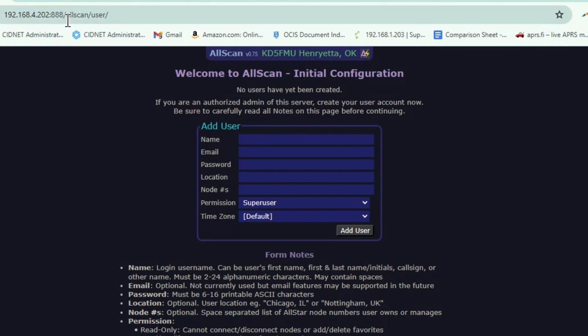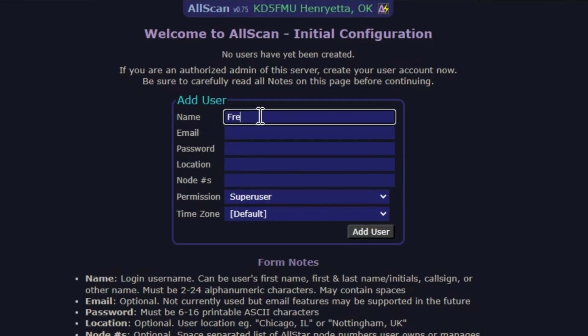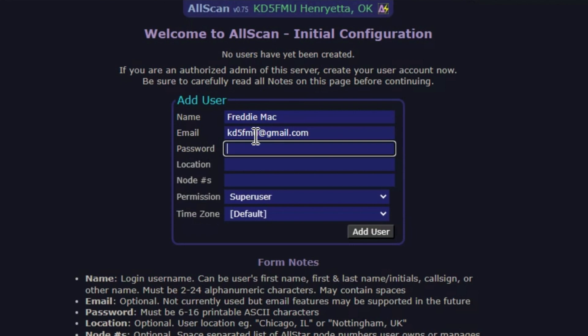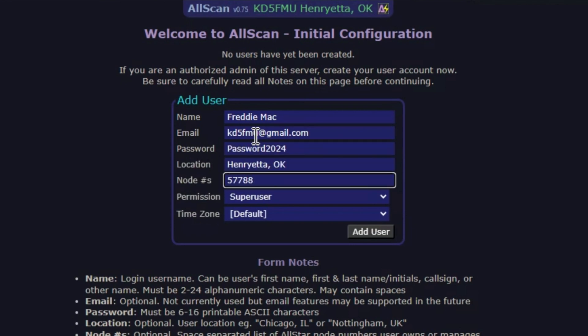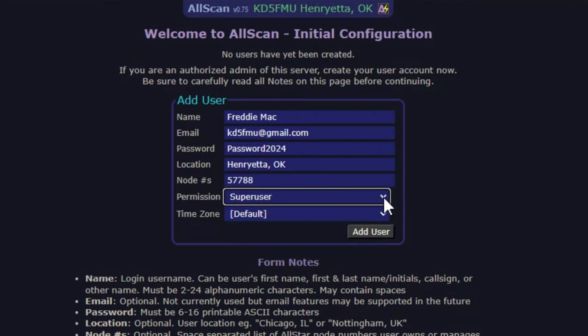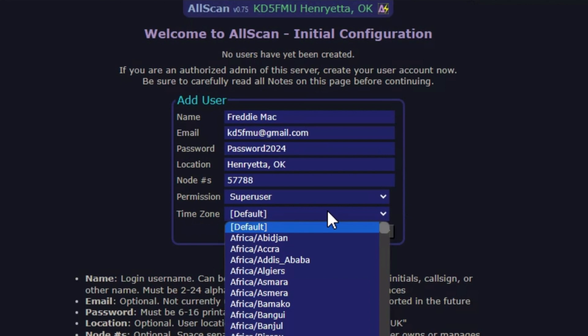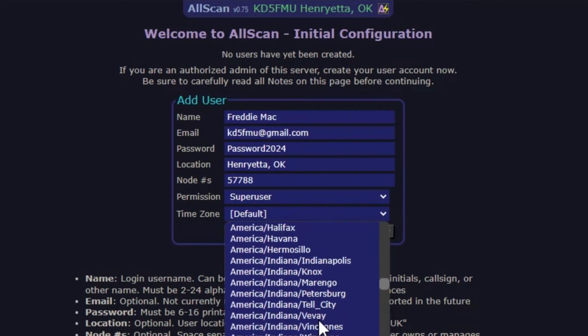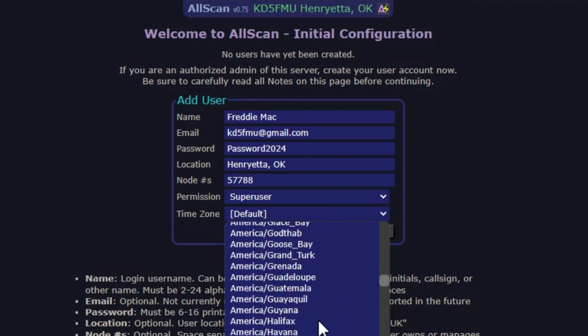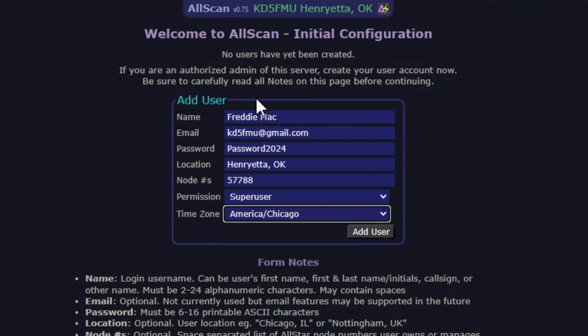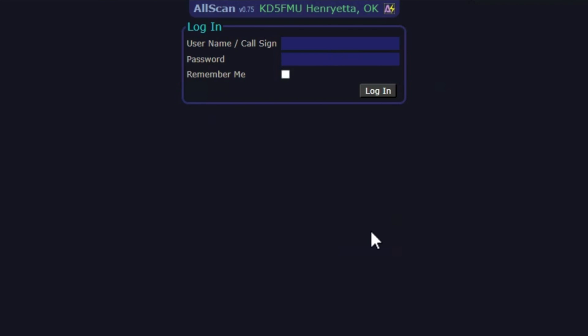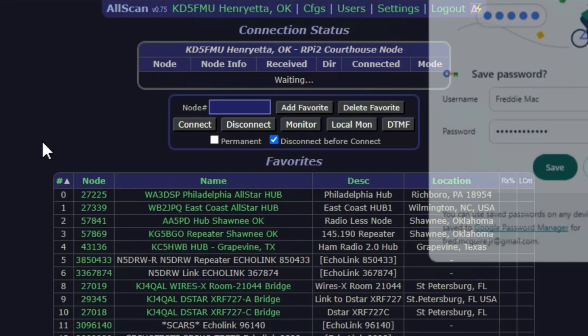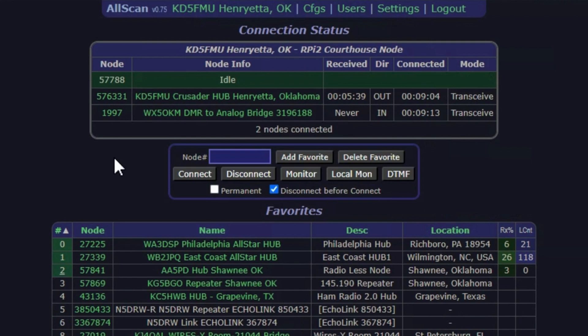Okay, now once you reboot your node and you put in your IP address /AllScan, you're going to get this initial configuration screen so you can configure your users. Naturally, I'm going to add myself in there. I'm going to give myself permission as a super user. My time zone is America/Chicago. All right, now that I've got all that in there, I'm going to hit Add User, and it will take me to a login screen. I like to click 'Remember Me' and log in. And voila! Do you want to save the password? Why not?